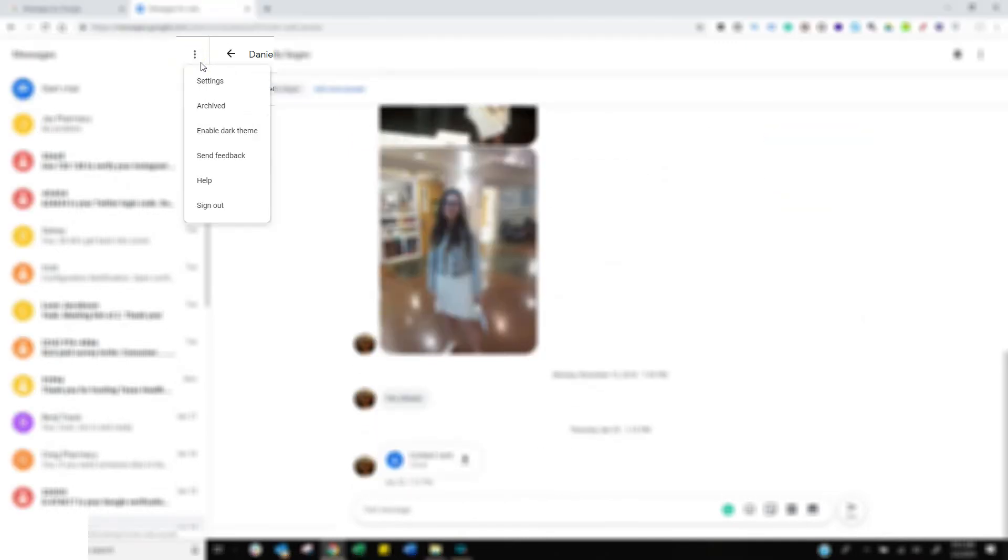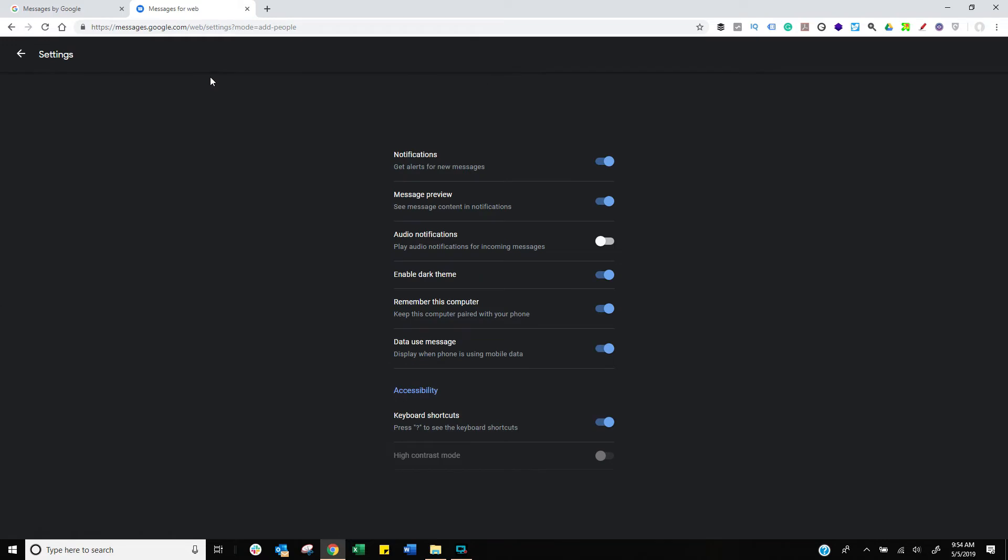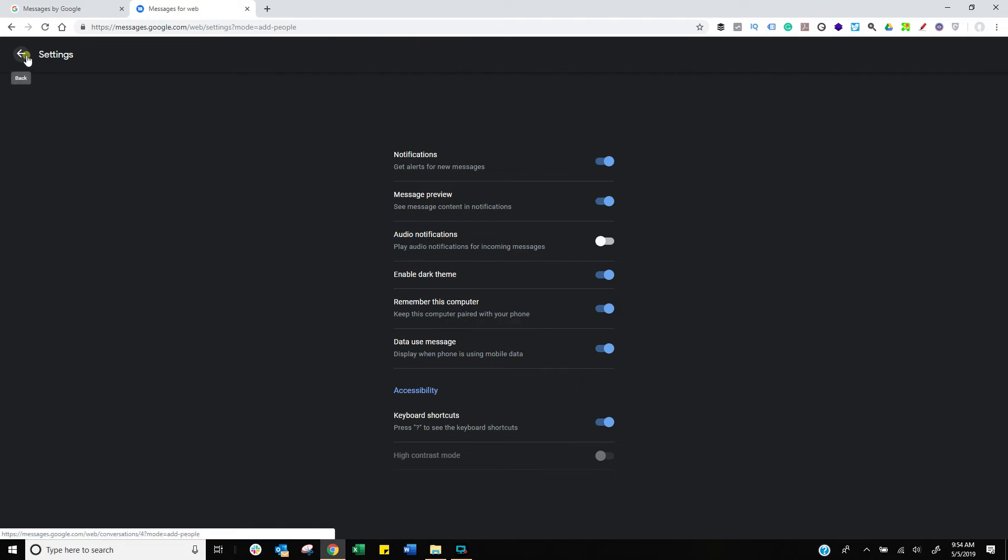Now, press the Settings there, and then you're going to choose Dark Theme. That's the first thing I do. Changes it, just makes it a lot better to use. Go back into Settings. Here you can set up things like notifications, things like Remember Me on this computer. Again, if this is a permanent machine, you want to have that enabled.